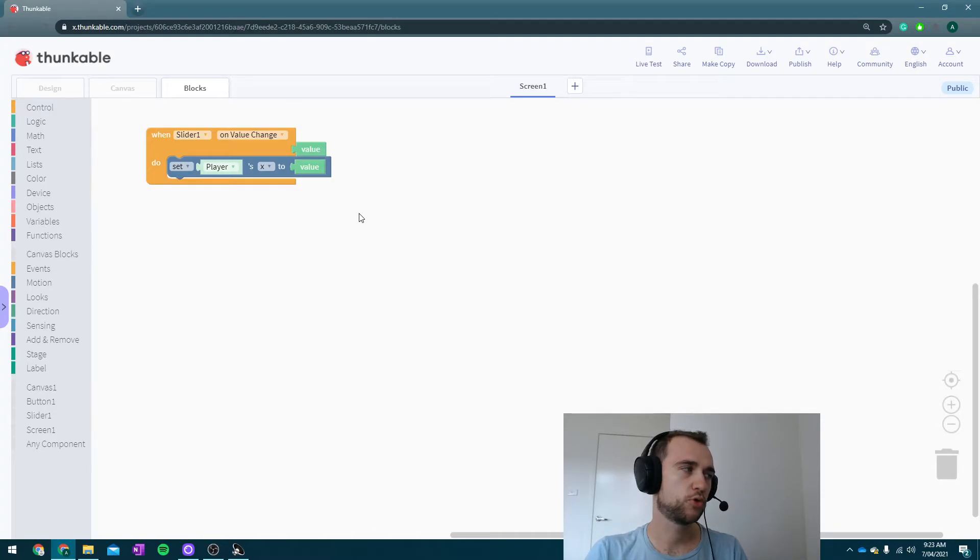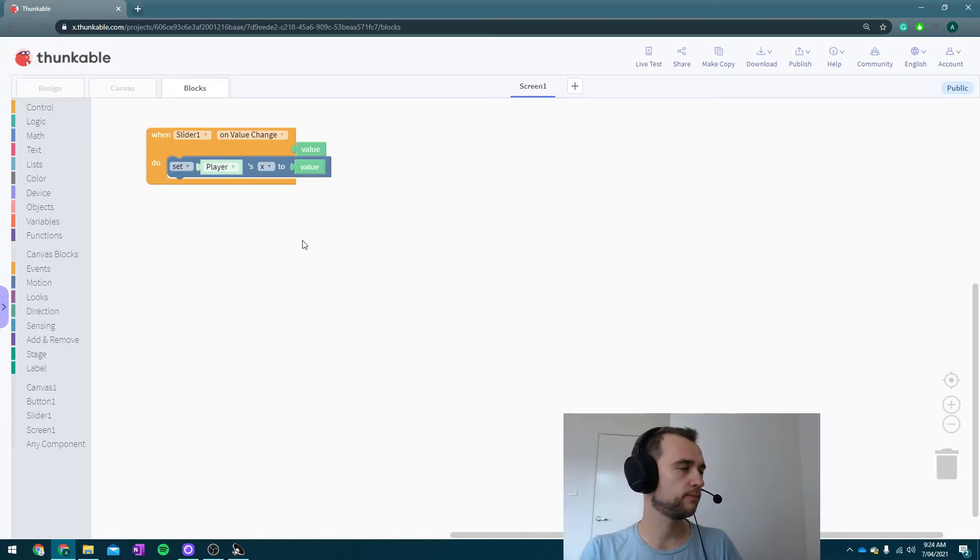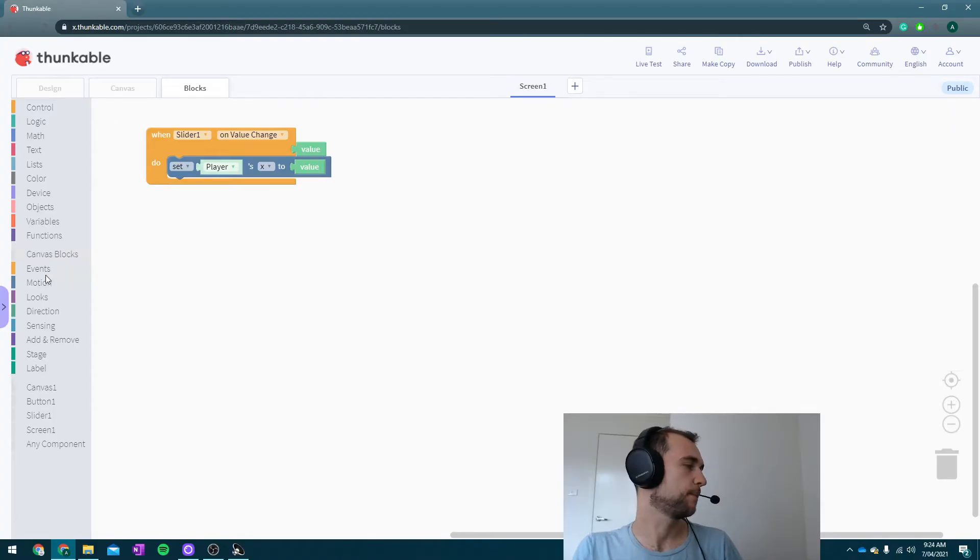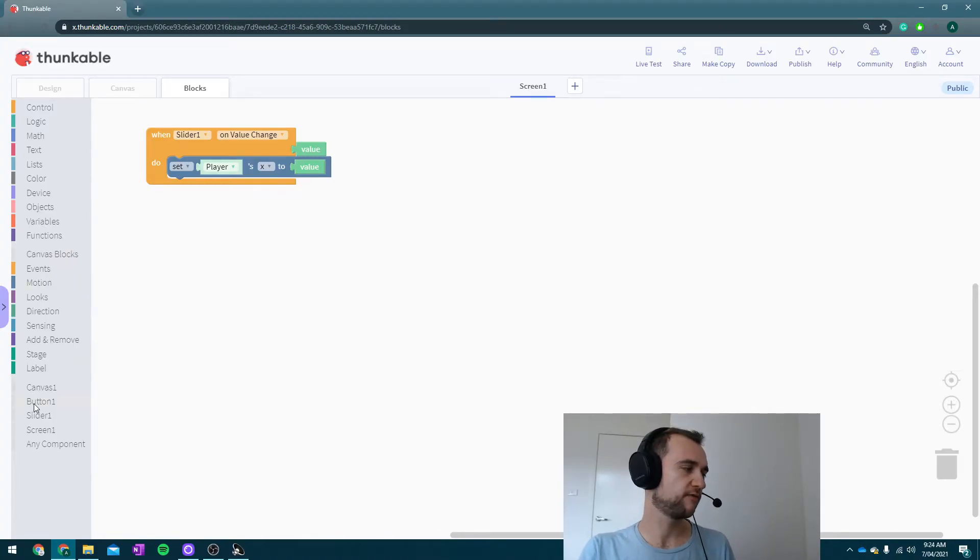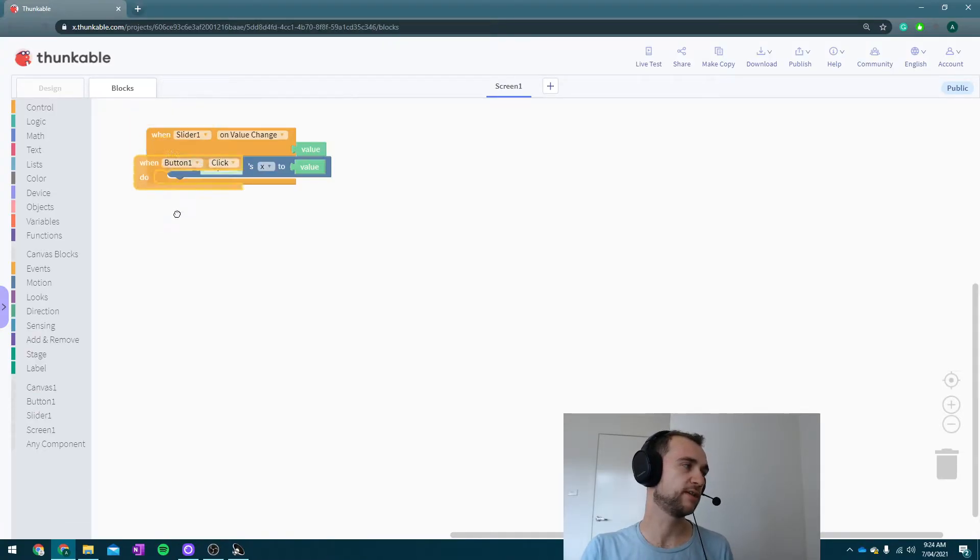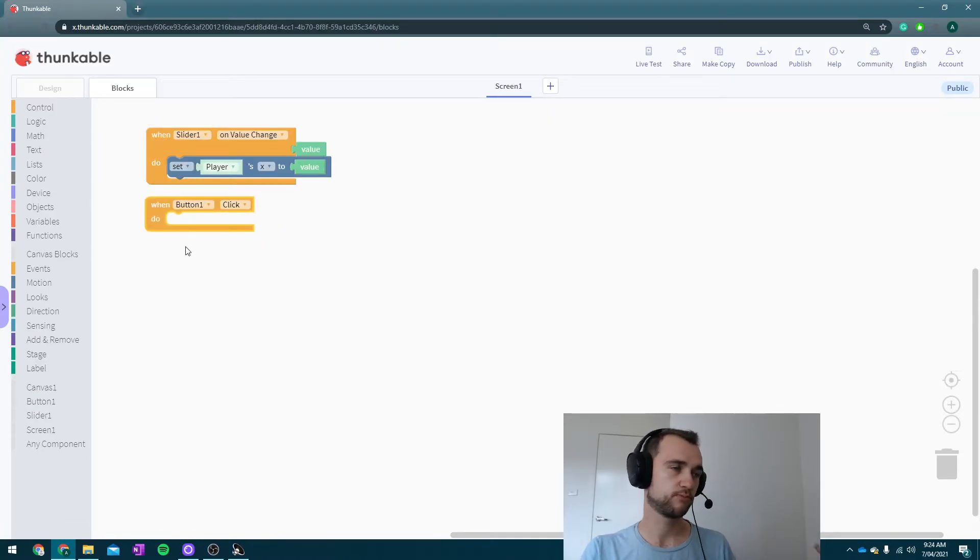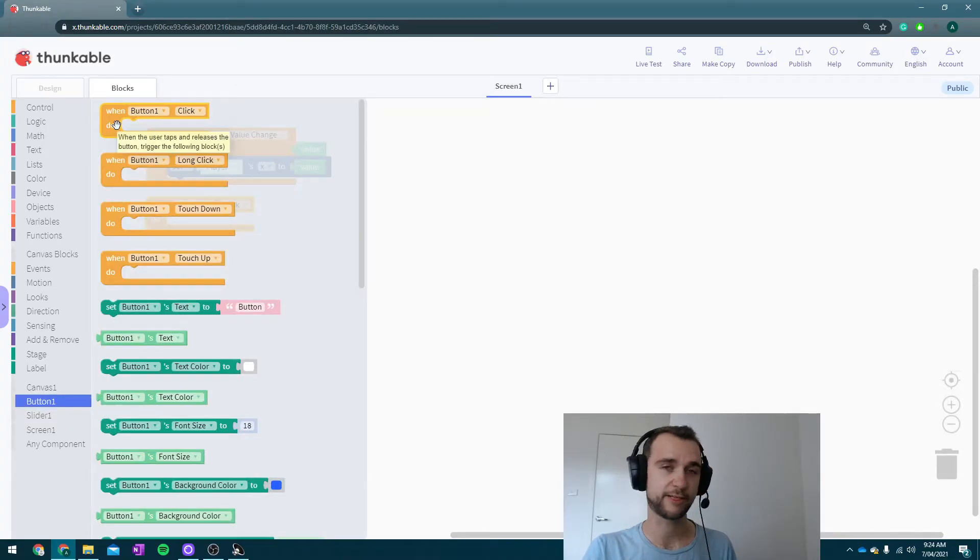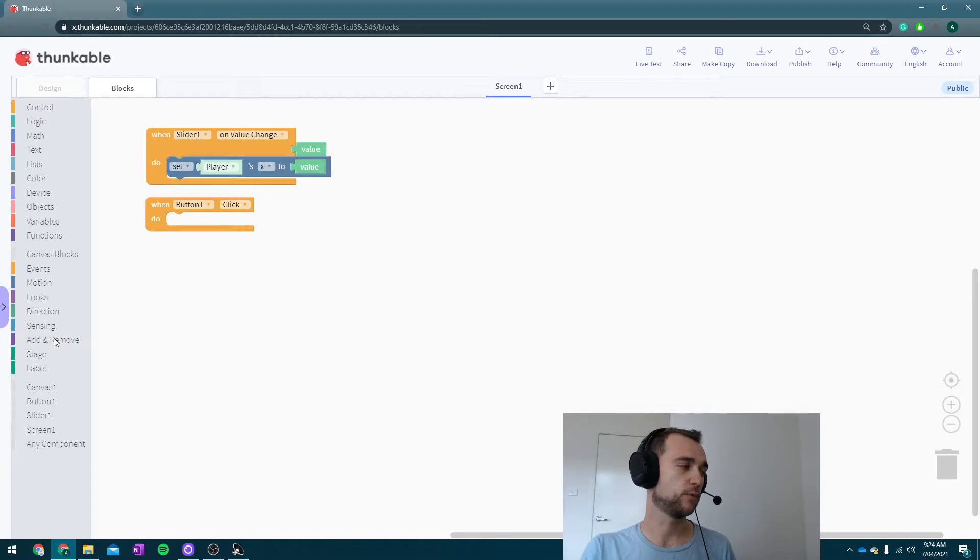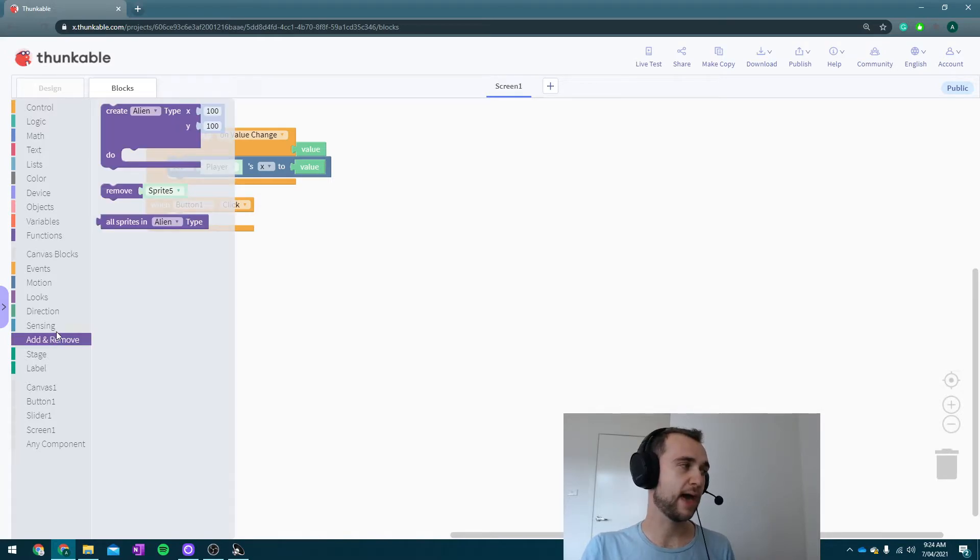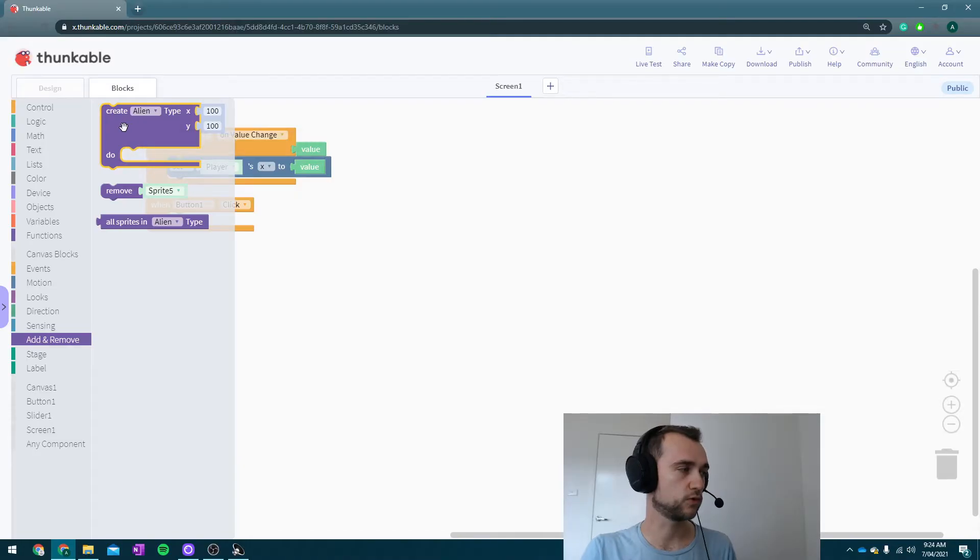Now the next thing I want to do: I would like to set up my lasers. Lasers are cool and I want to shoot stuff. Okay, so what is going to happen when we want to shoot a laser? First thing that's going to happen is we're going to click a button. So let's go and grab that click event: 'button one when button is clicked.'